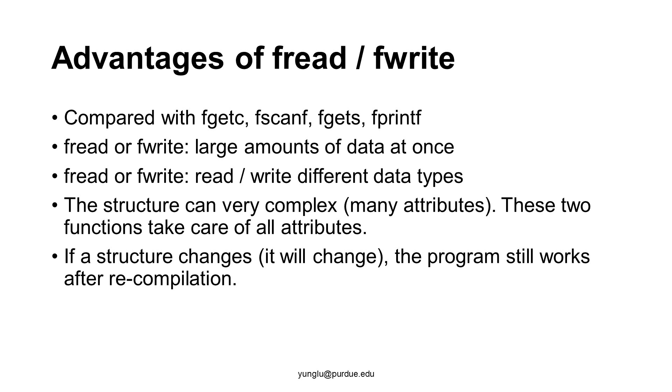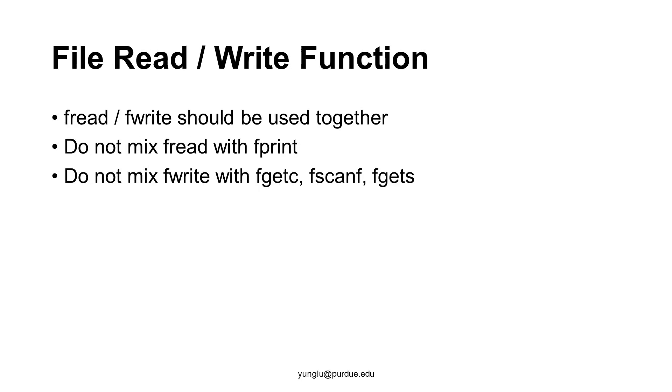It is important using fread and fwrite together. You should not use fprintf to write to a file and then use fread later. You should not use fwrite to write to a file and then use fgetc, fscanf, or fgets later. If you mix them, it is very likely to make mistakes.